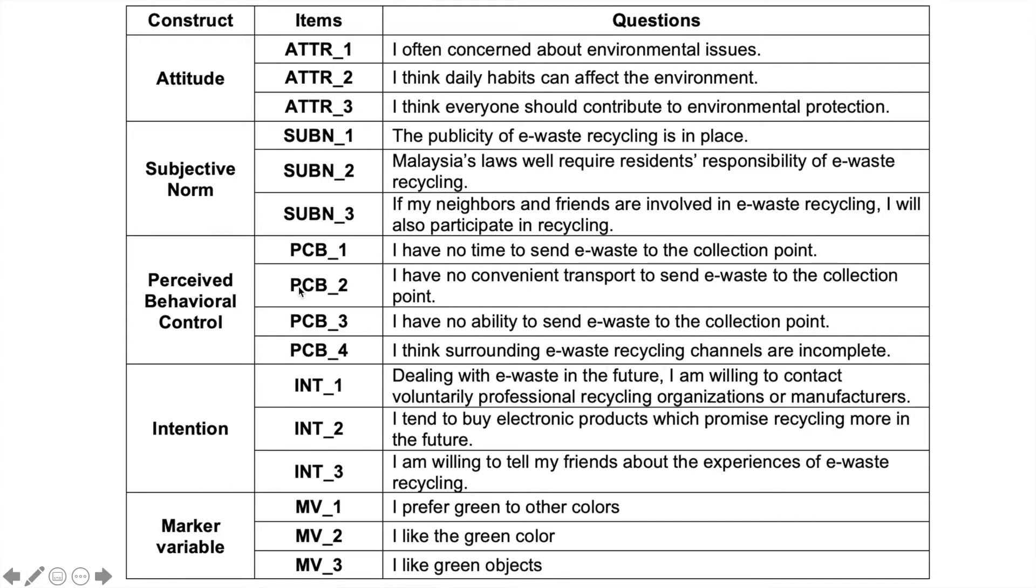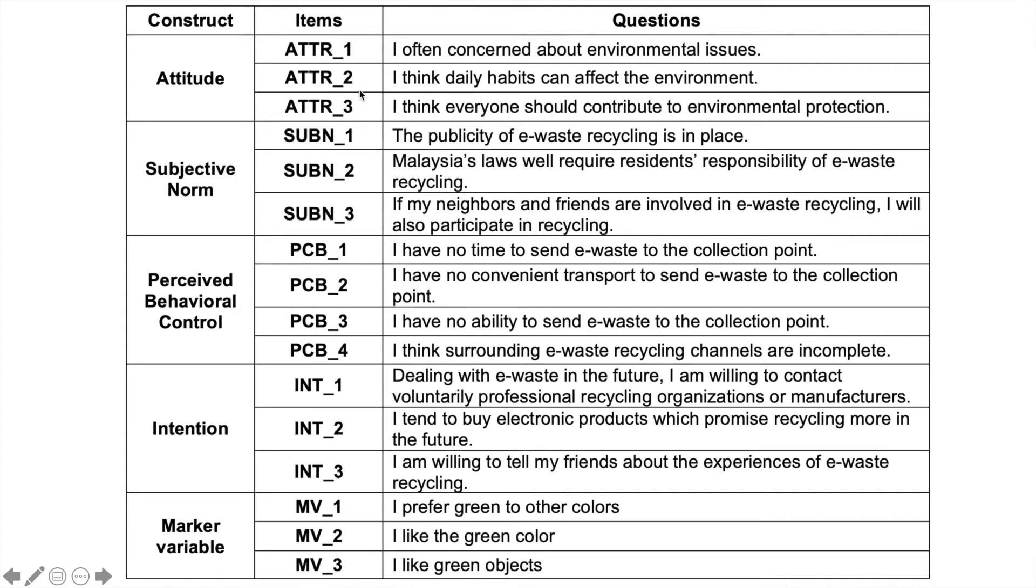Technically what will happen is that you will have a solid variable. And how do we get the solid variable? The solid variable is the mean score of these three items. For example, attitude ATTR1, ATTR2, ATTR3. We are going to calculate the mean so that we get a variable score for attitude.